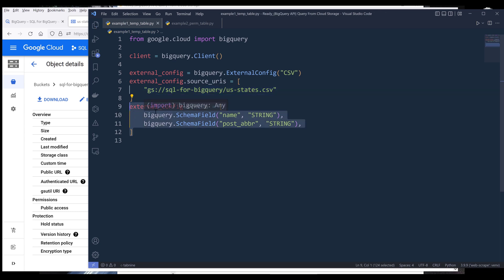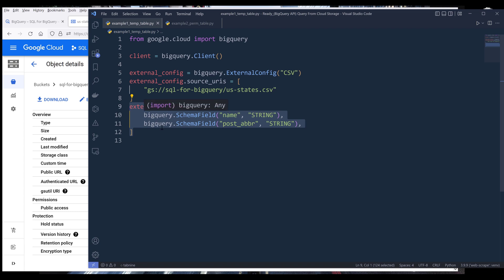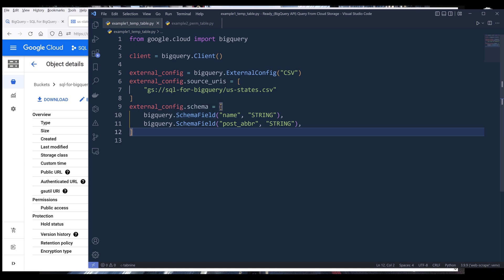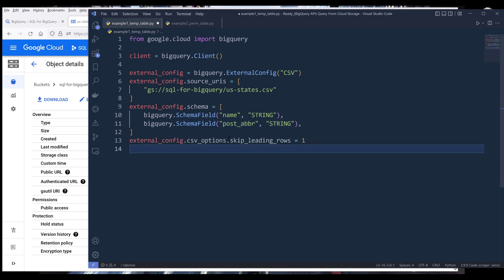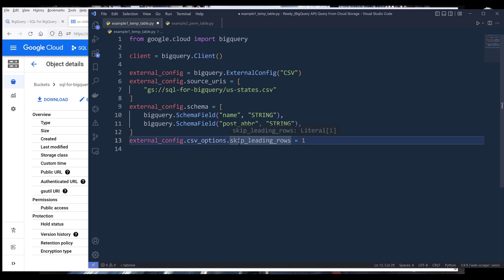Based on your CSV file dataset — in my CSV file I have two columns, state name and state abbreviation — we need to define the field schema using the schema attribute. This is going to be a list, and inside the list we define each column individually using the BigQuery SchemaField class, providing the field name followed by the data type. Since I don't want to import the first row from my CSV file, from the external configuration's CSV options, I'm going to skip the first row by assigning skip_leading_rows a value of one.